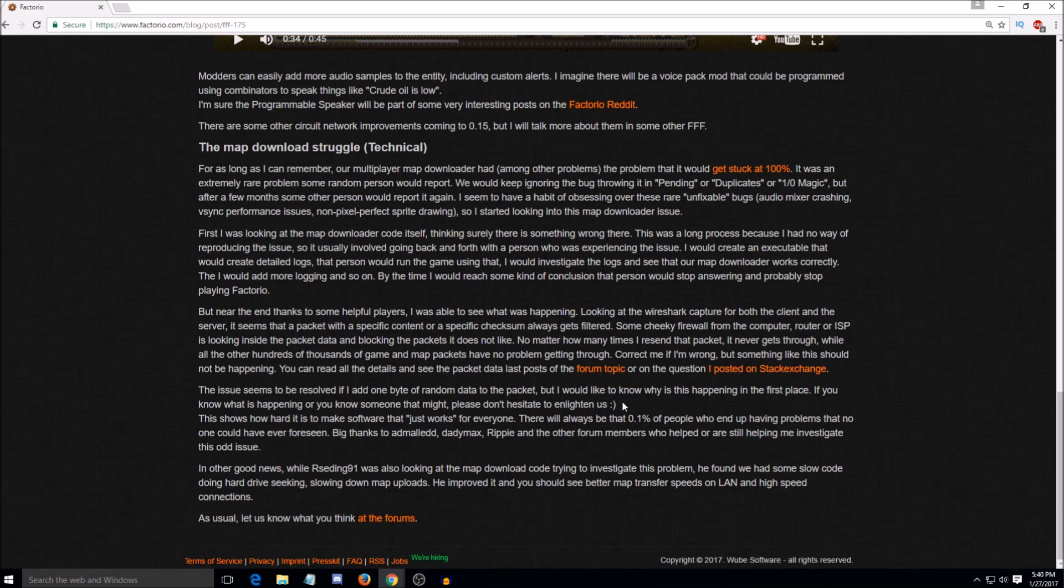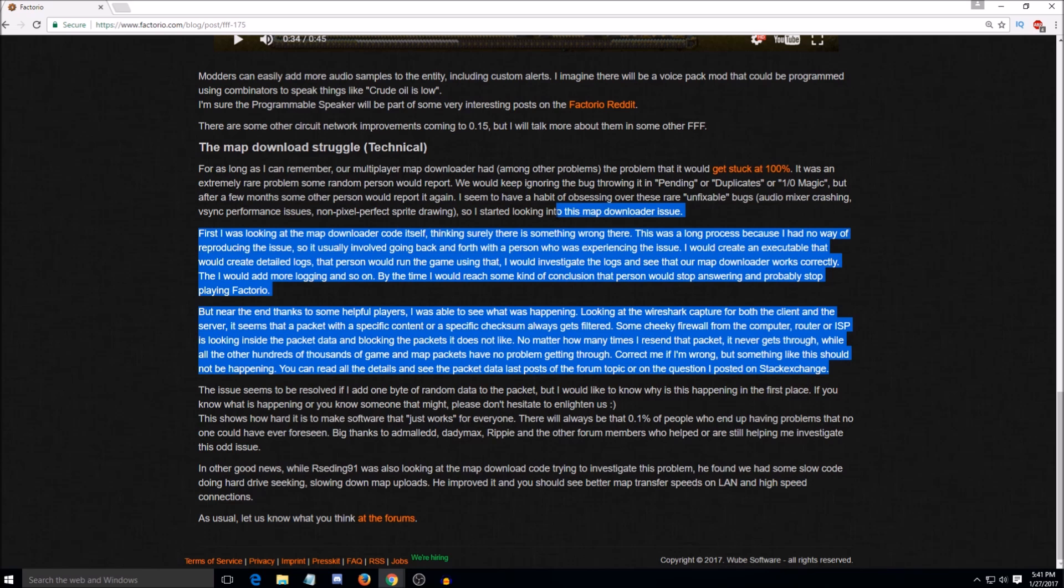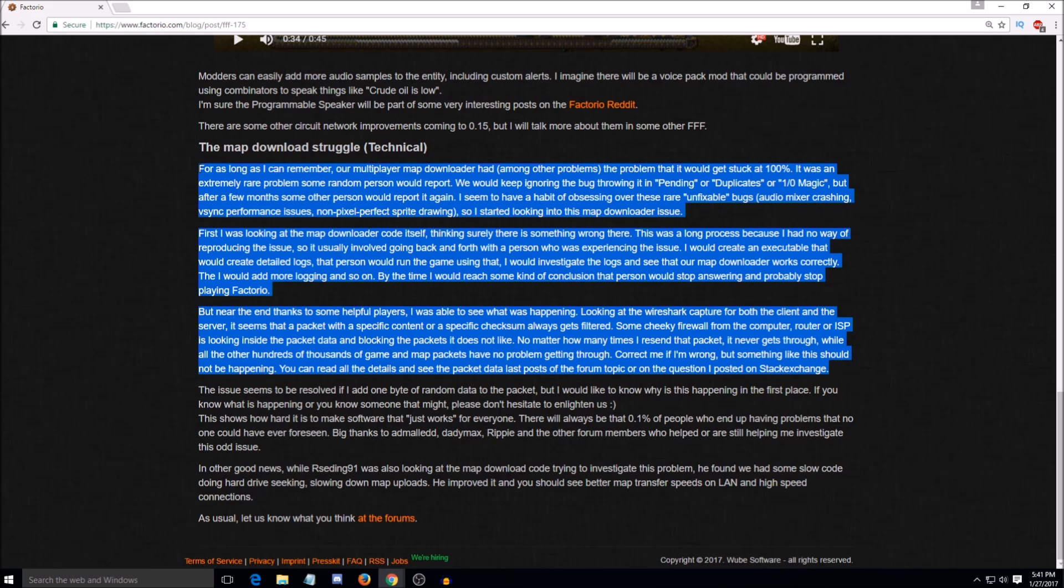They're fixing a bug that in rare cases made it so that people would be downloading the map, get to a hundred percent and it would just be stuck at a hundred percent. I've had the bug happen to me. Really? Yeah. It was, my friend had hosted a server. I was joining his server and I got stuck a hundred percent where it revealed the map and where I was sitting. And on the top it said that the map is downloading, but I couldn't do anything. It wouldn't let me control anything. I was just stuck. Interesting. So they're fixing that.